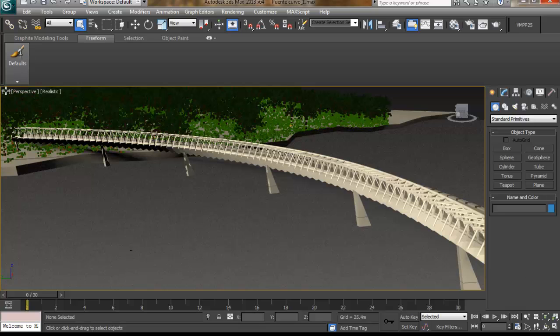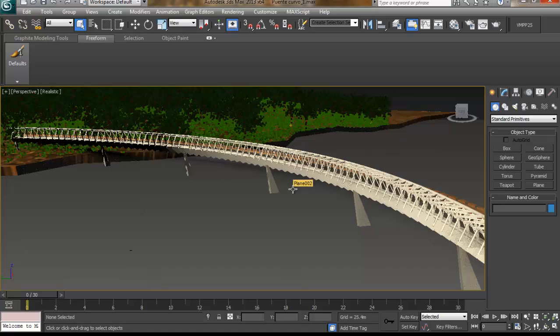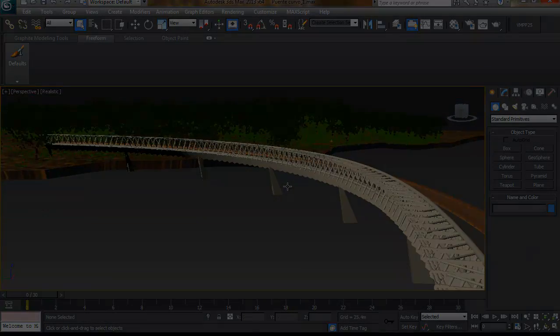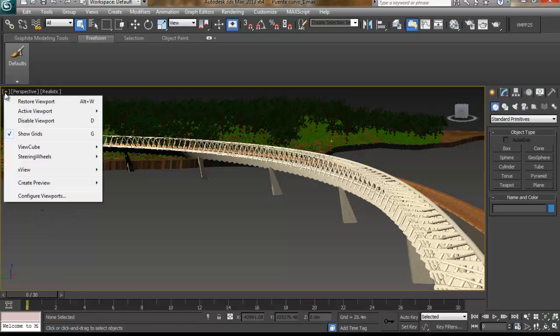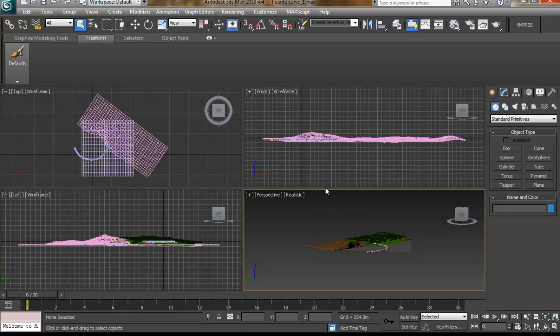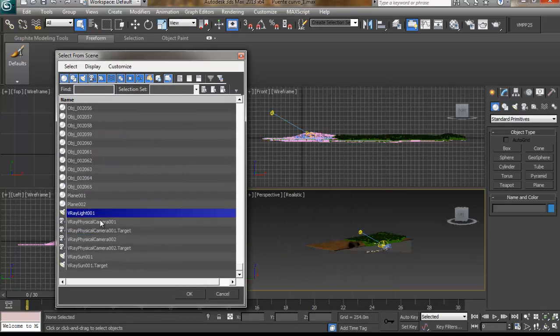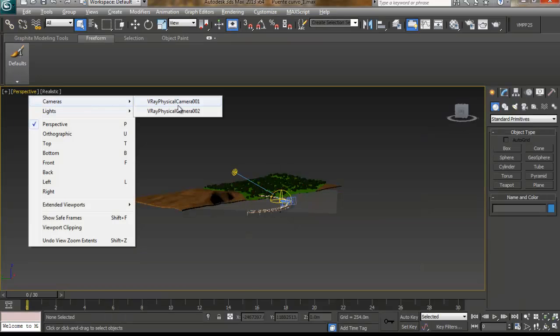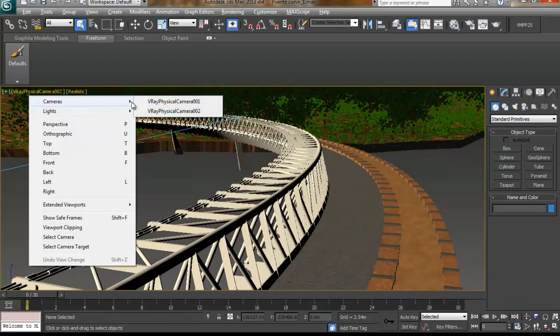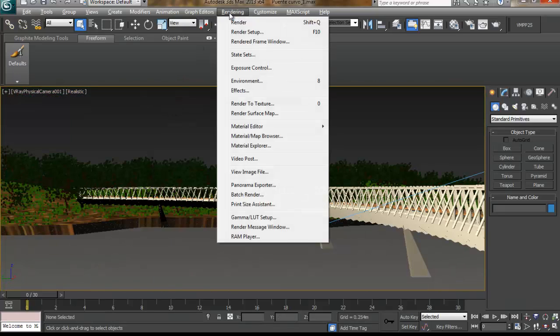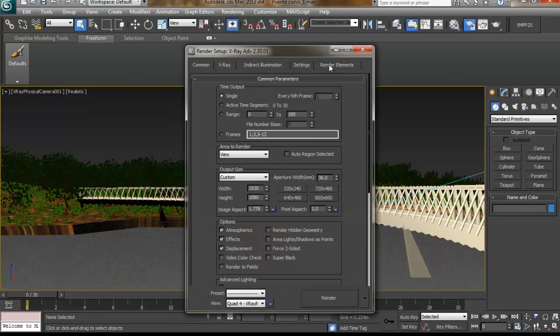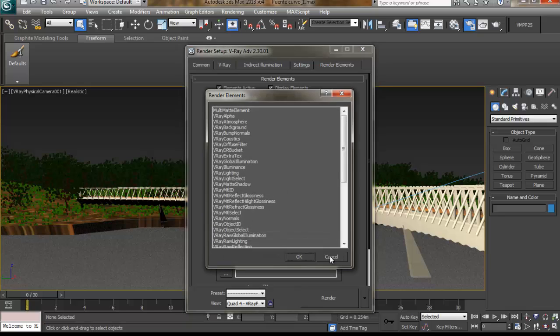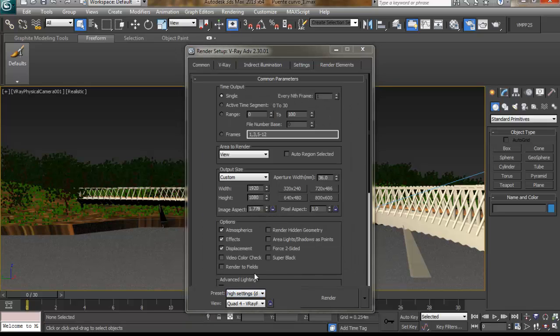And once we have applied the materials to our model we are ready to render it. This is going to be short. We just have to add some lights and cameras, make some adjustments in the render setup. We can add some render elements if we like also for the post-processing, and basically that's all.